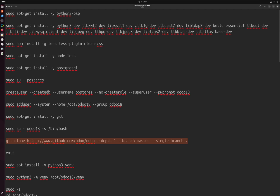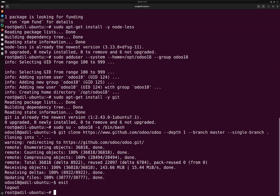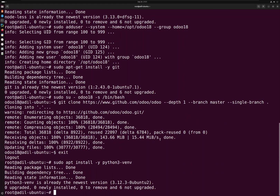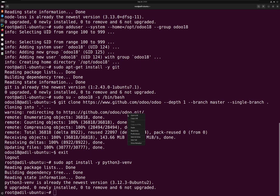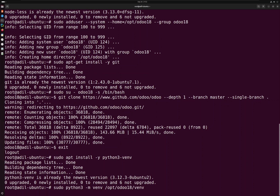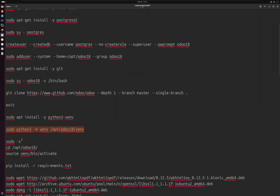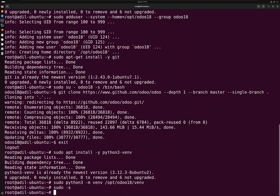We have successfully cloned the Odoo repository. Next we have to exit from this user, and using the root user we are going to install the Python virtual environment. This is where we will install all the Odoo requirements. I'm going to create a new virtual environment and then we have to activate it and install the Odoo requirements. I'm going to switch to the Odoo directory where I have cloned it.